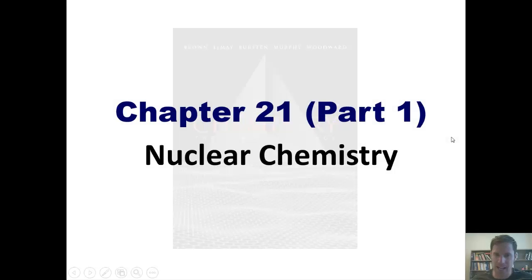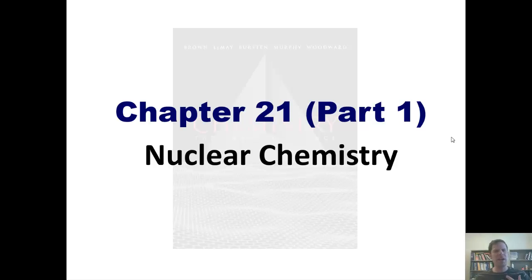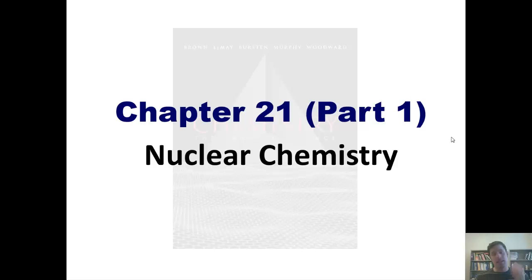Students, it's exciting to have you back in this second video lecture installment on Chapter 21's coverage of nuclear chemistry, which is a very cool, intellectually engaging subject. In today's lecture, I'm going to teach you about nuclear reactions.